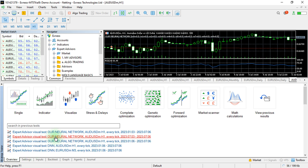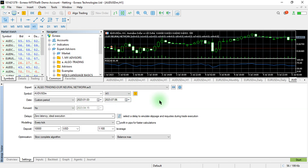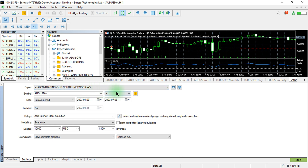What I'm going to do is give an overview. You can go to Complete Optimization, then select your file, provide the symbol, provide the time frame as you see fit, then the custom period — that is the date which provides the date from the beginning of the year.